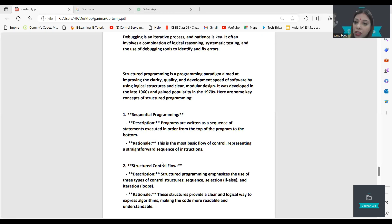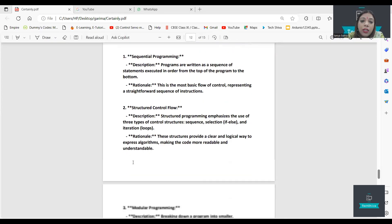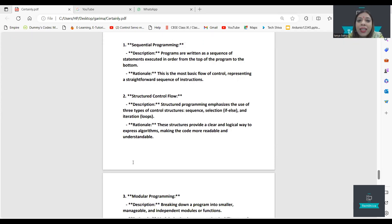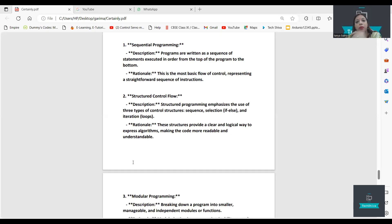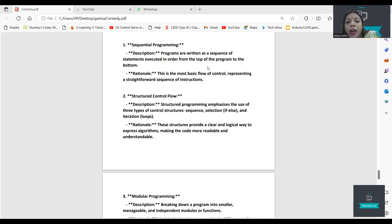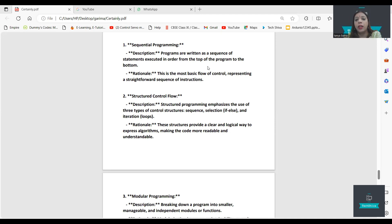Structural programming includes selection and iteration. Sequential: the program executes in a sequence, step by step, one through to the last step. Programs are written as sequence statements executed in order from the top of the program to the bottom — that is the structured control flow.